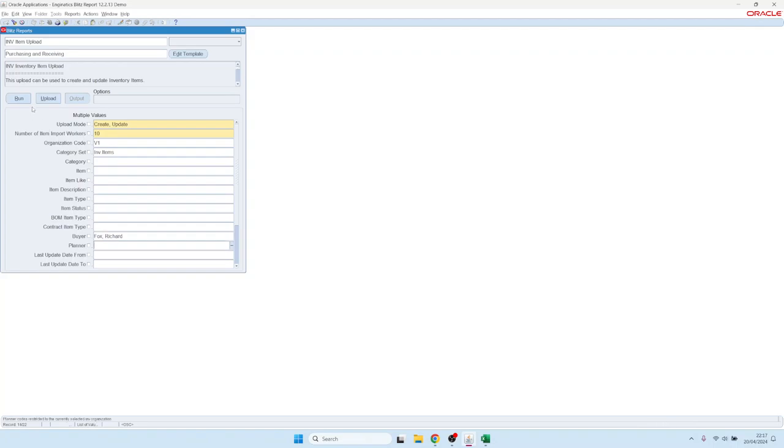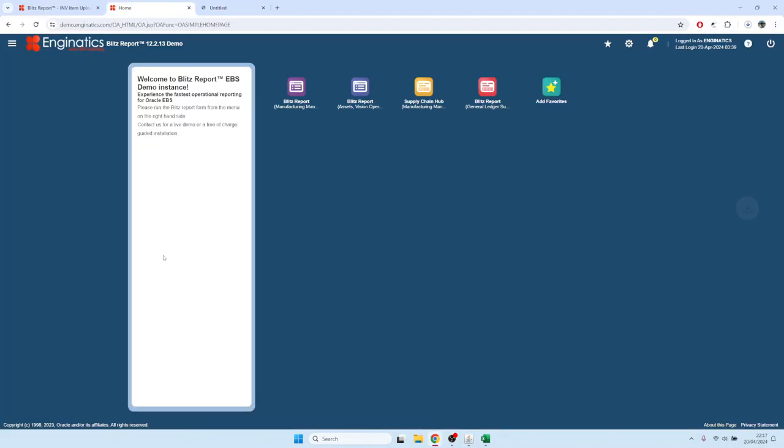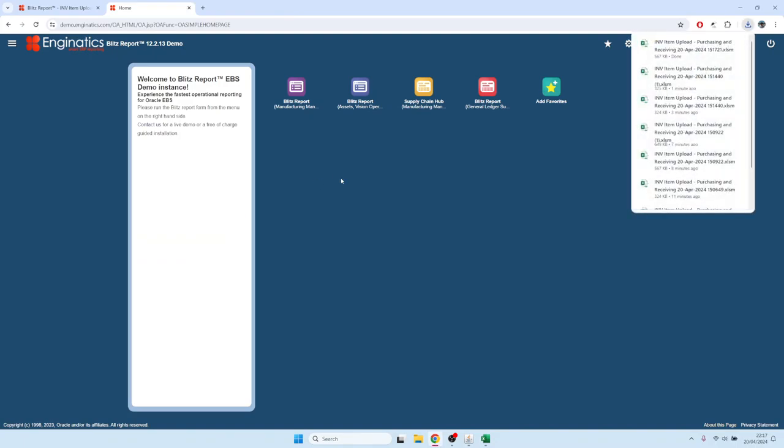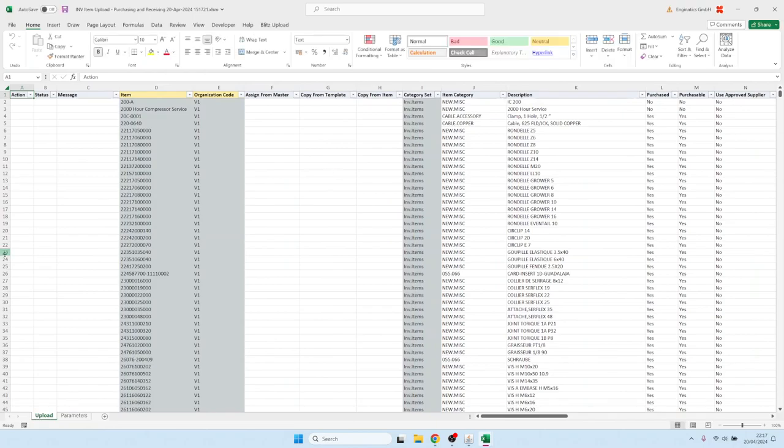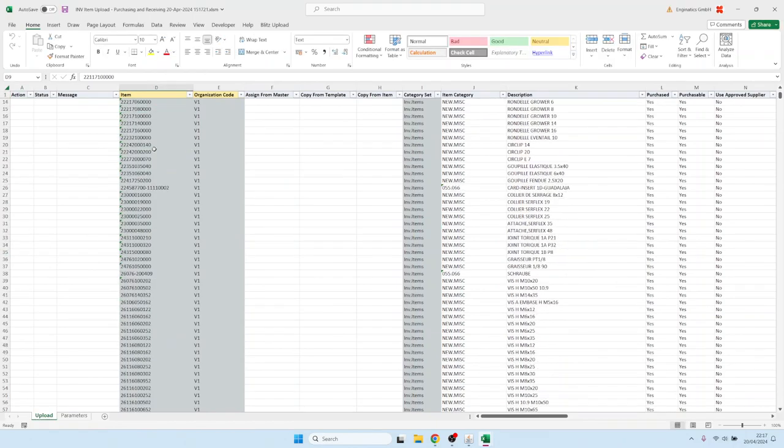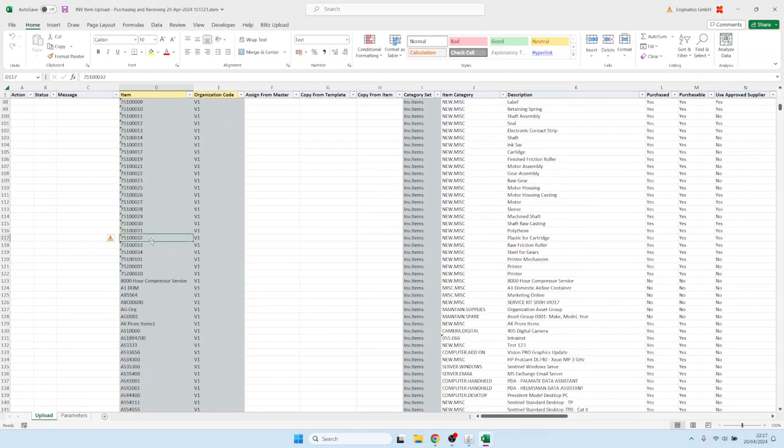We would like to update everything—all the items where the buyer is Mr. Richard Fox—to someone else. So we can first query all the items, which is all these, so it's around 2,000 records.